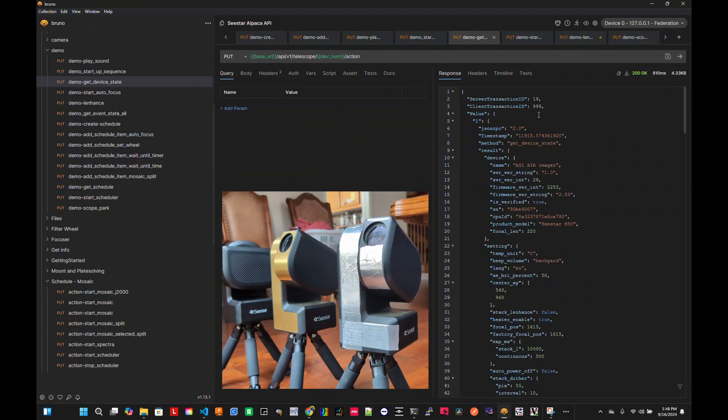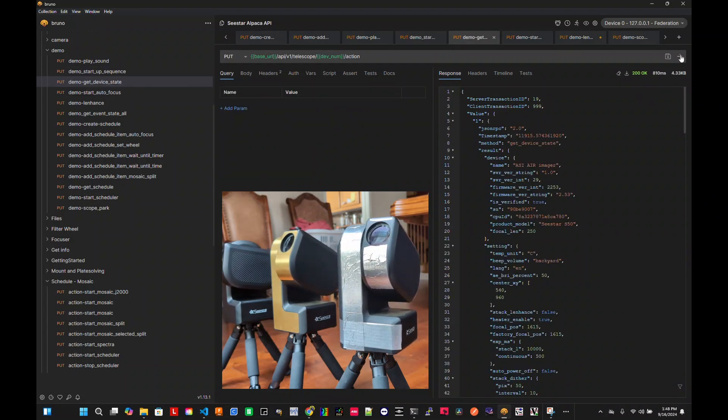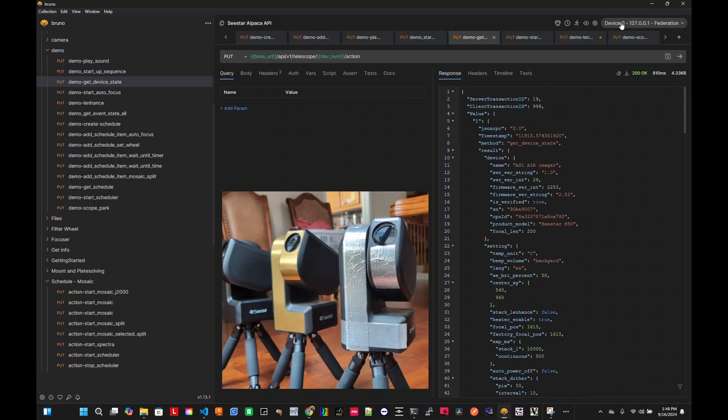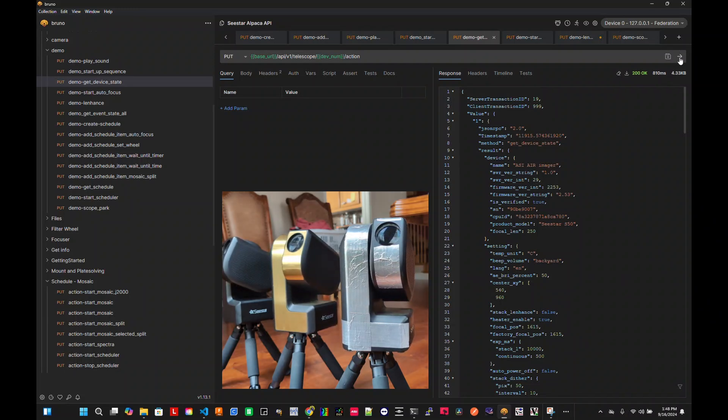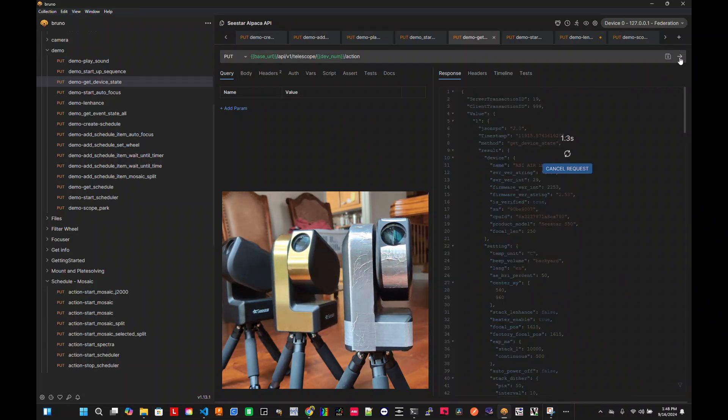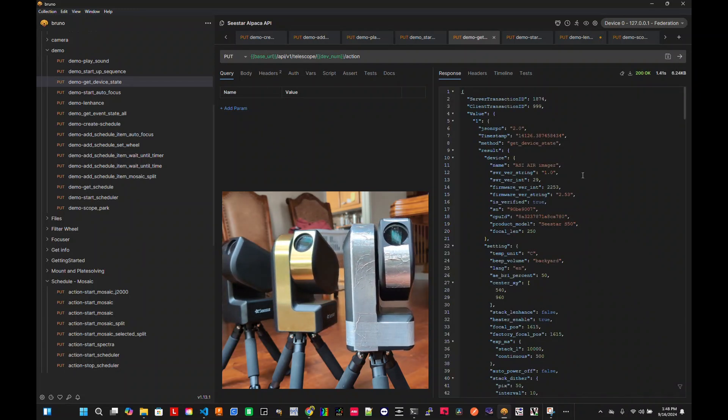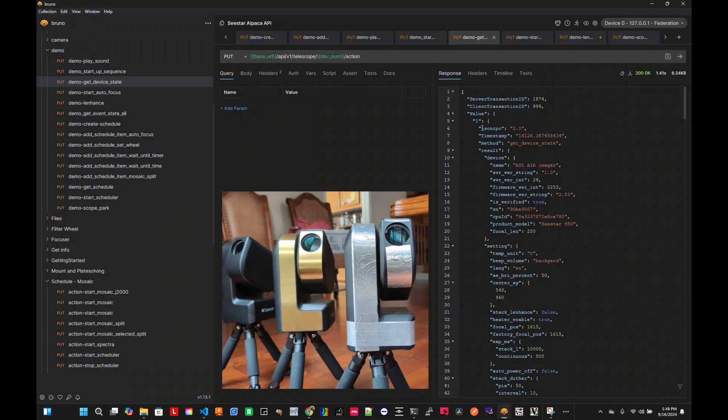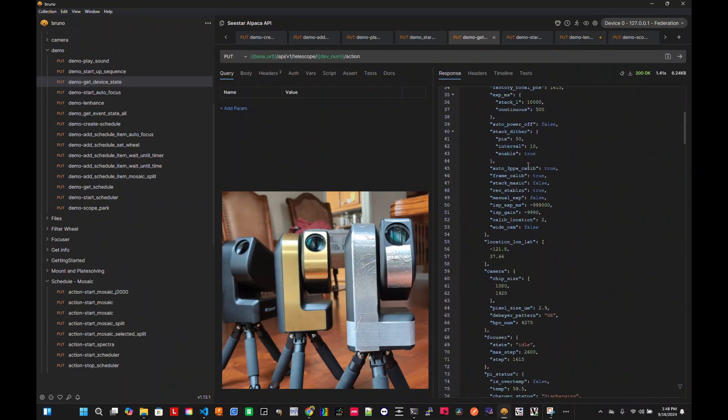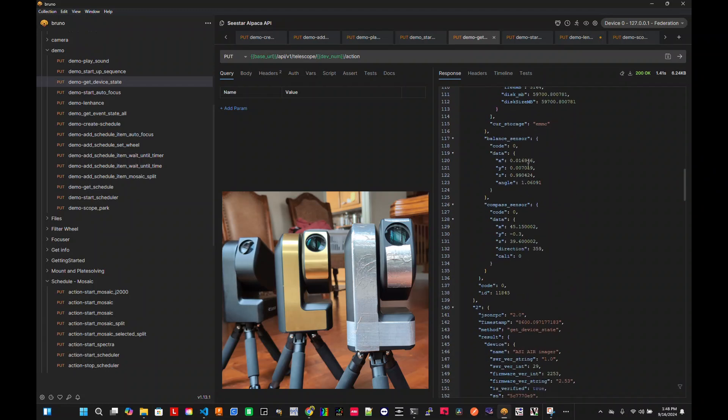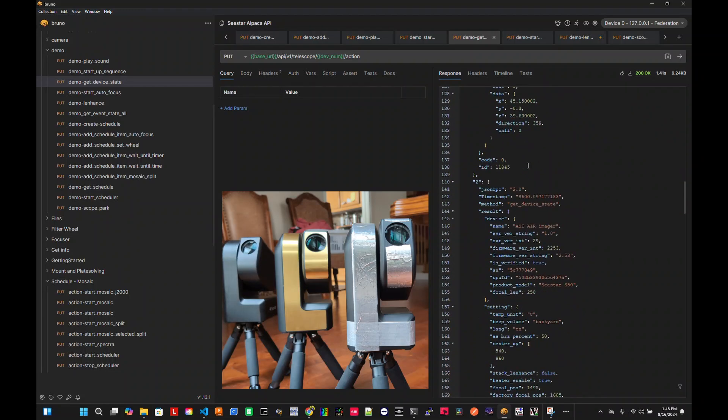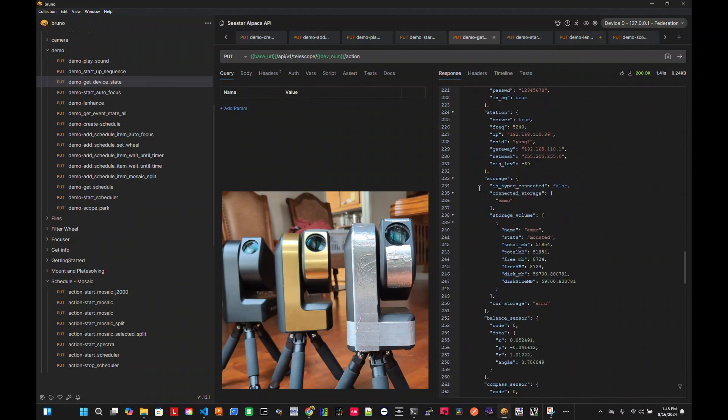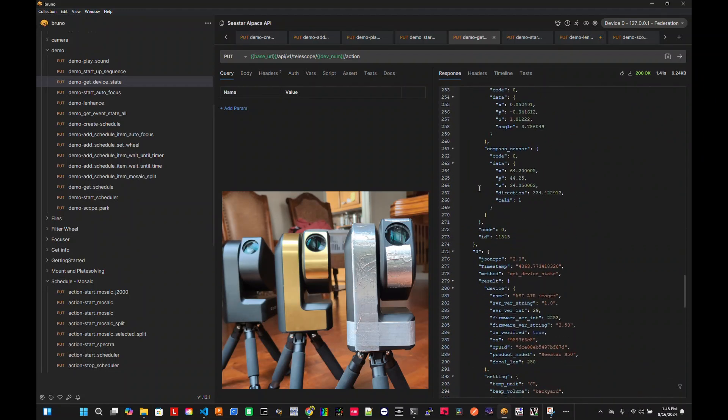You can also get the states of all three. Again, I'm just issued to device zero. So for each, every one of them, this is device one. Here's all the states. All the states. This is device two. And similarly, device three.